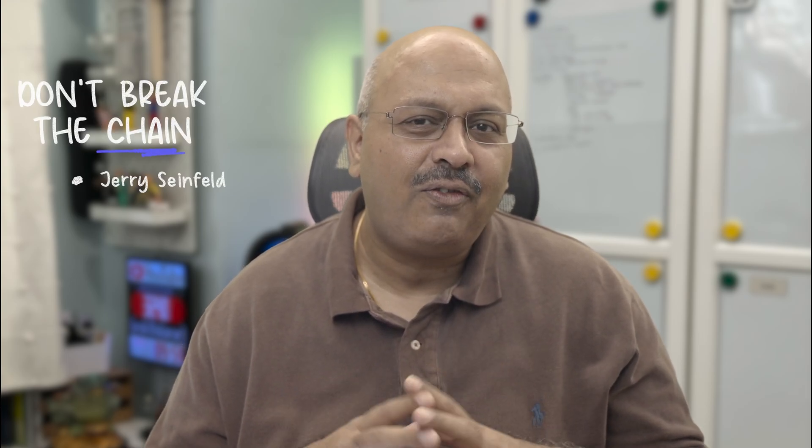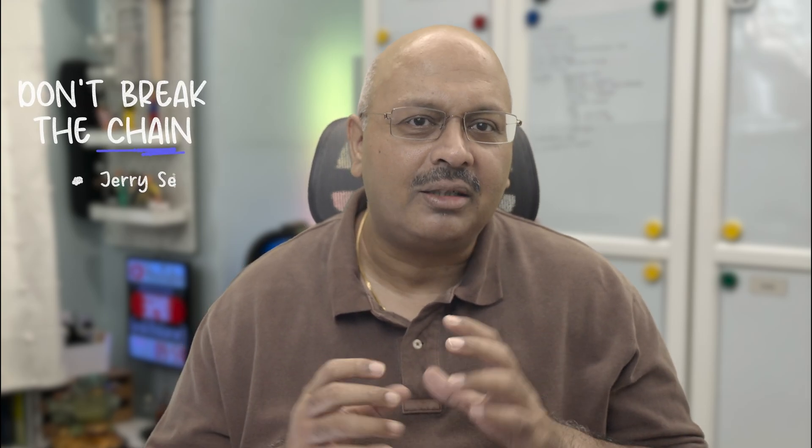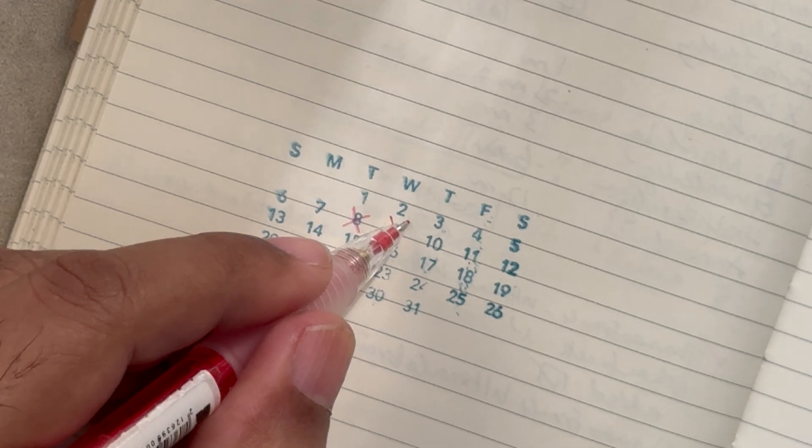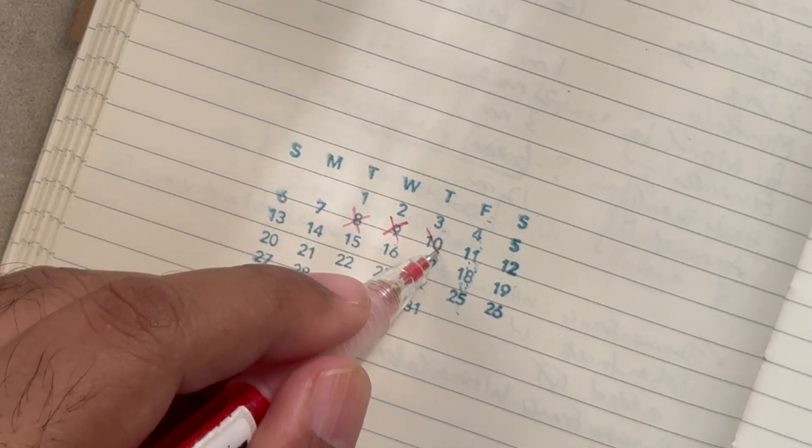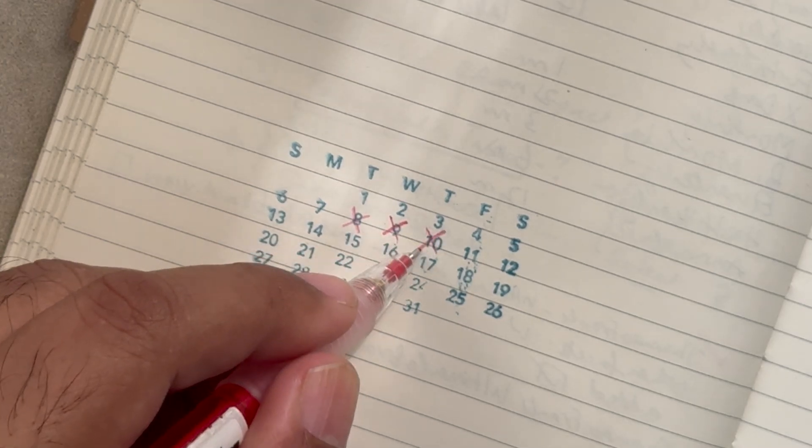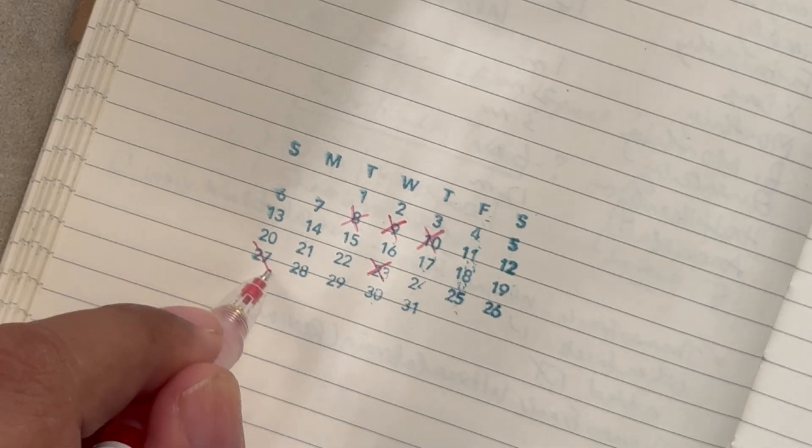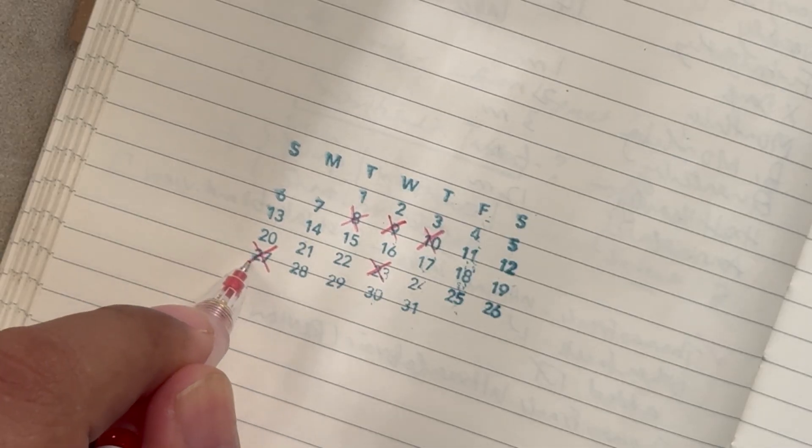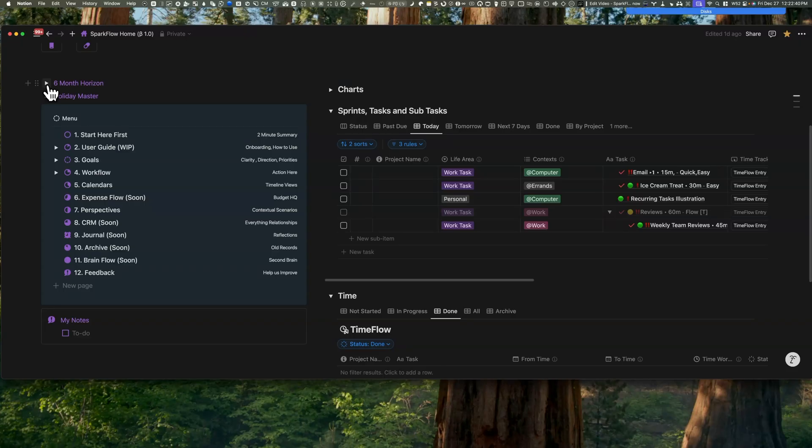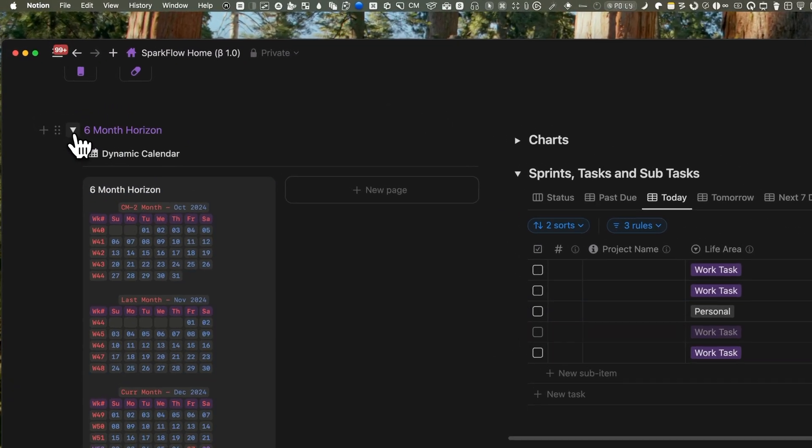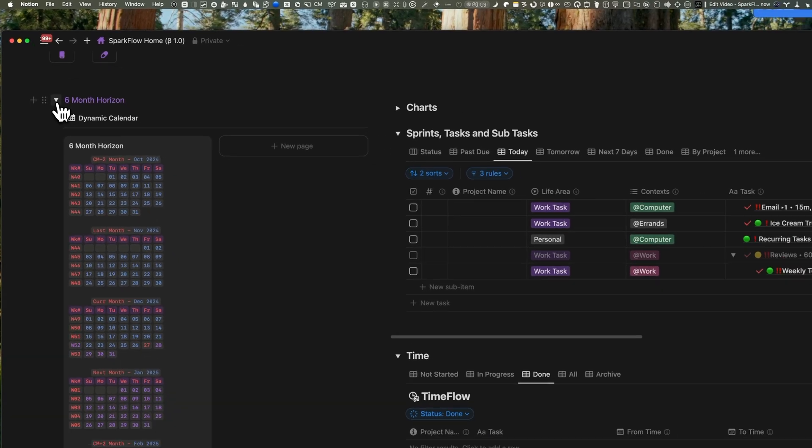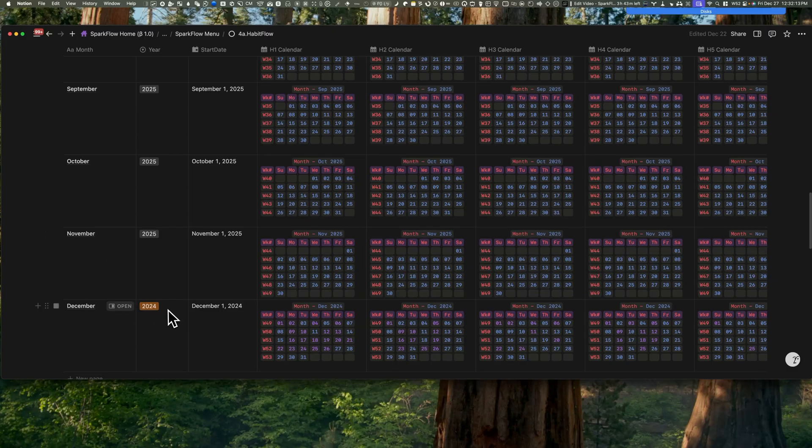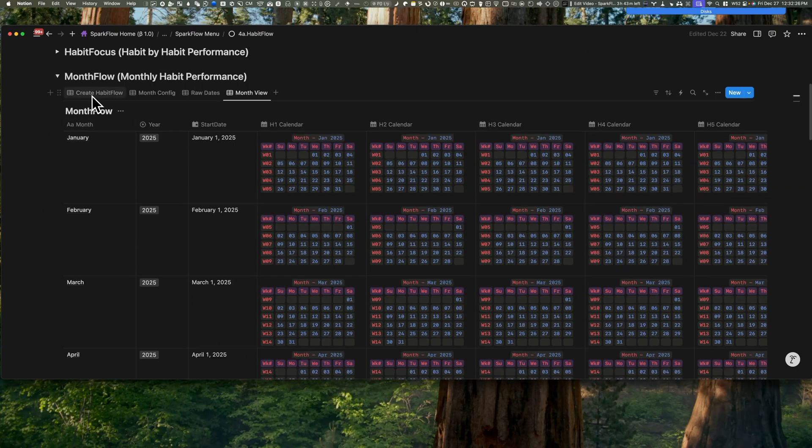I wanted to make tracking habits much more fun. And what better way to do this than Seinfeld's Don't Break the Chain method. The idea is simple. You mark X's or checks on a calendar every time you stick to a habit, and your goal is to keep the streak going as long as you can. It's basically habit building with the side of bragging rights. Remember that mini calendar I built in Notion with the weeks on the side? Yep, I figured out a way to bring this method to life right there.